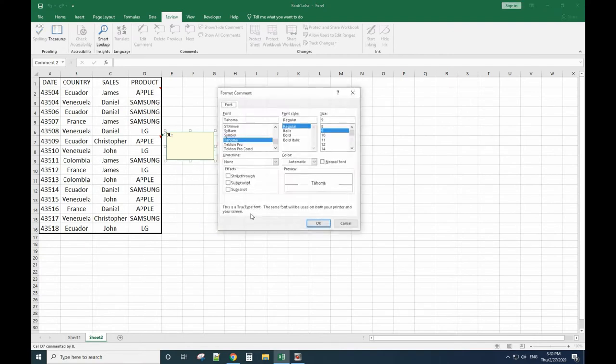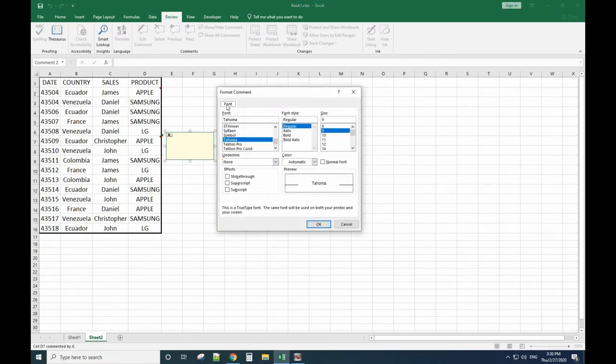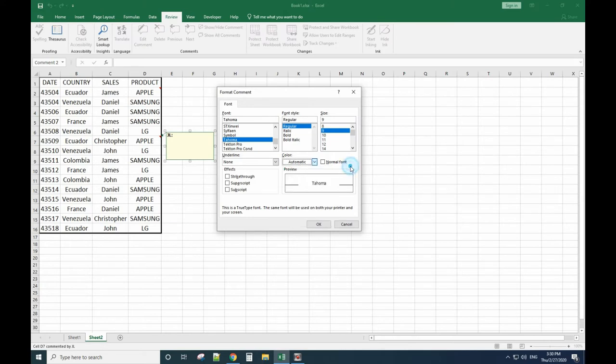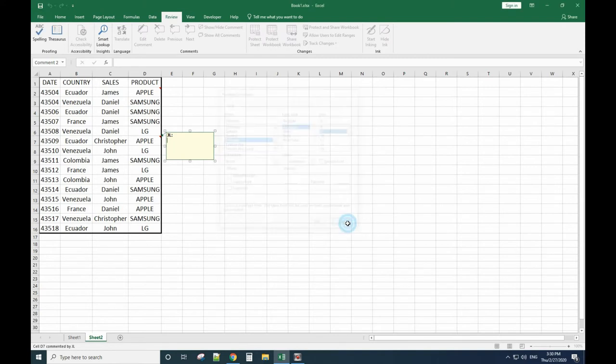Select Format Comment and it will only show you the font option and the color, nothing about adding a picture.